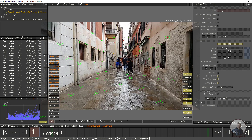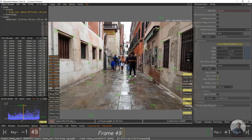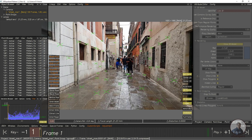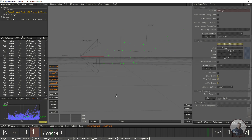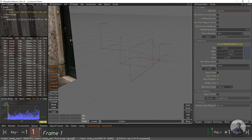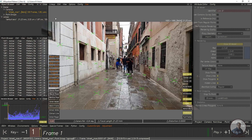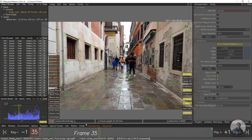We are inside 3D Equalizer and this is our shot. I have tracked this shot inside 3D Equalizer and also oriented the scene. Now we have to click on the lineup view. Before starting, if you want, you can also watch my previous video on camera tracking inside 3D Equalizer — the link is in the description. Now I am going to export this camera track from 3D Equalizer to After Effects.